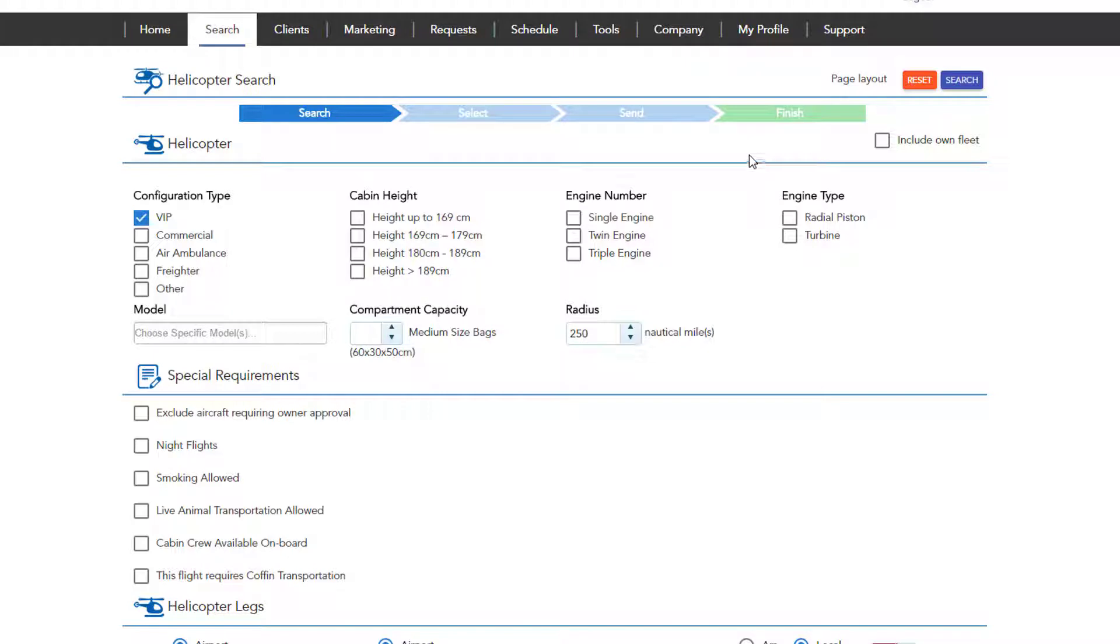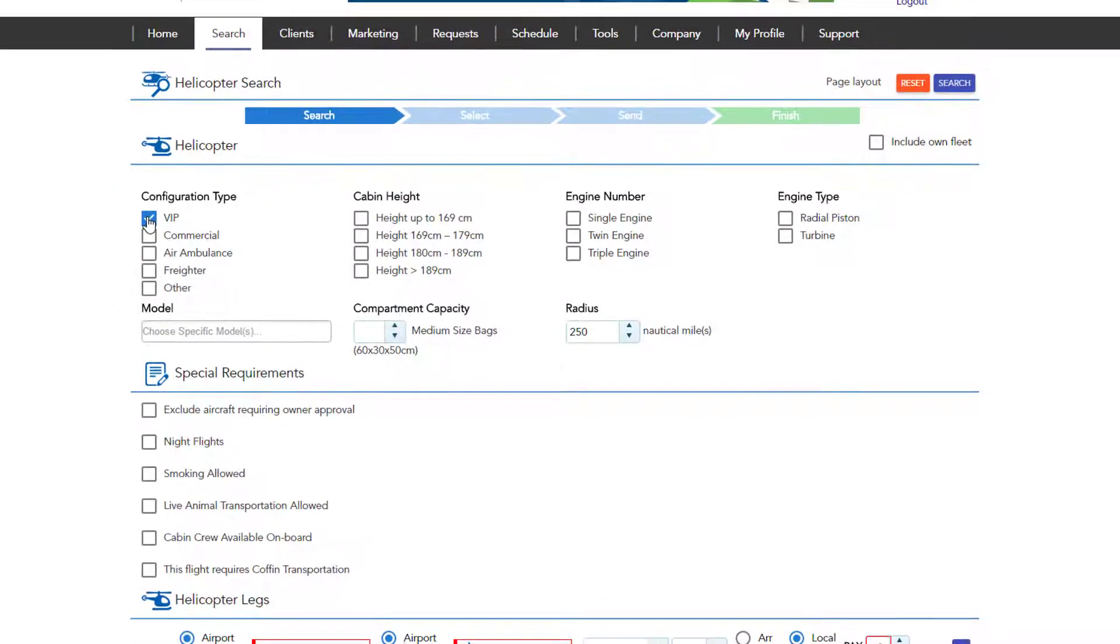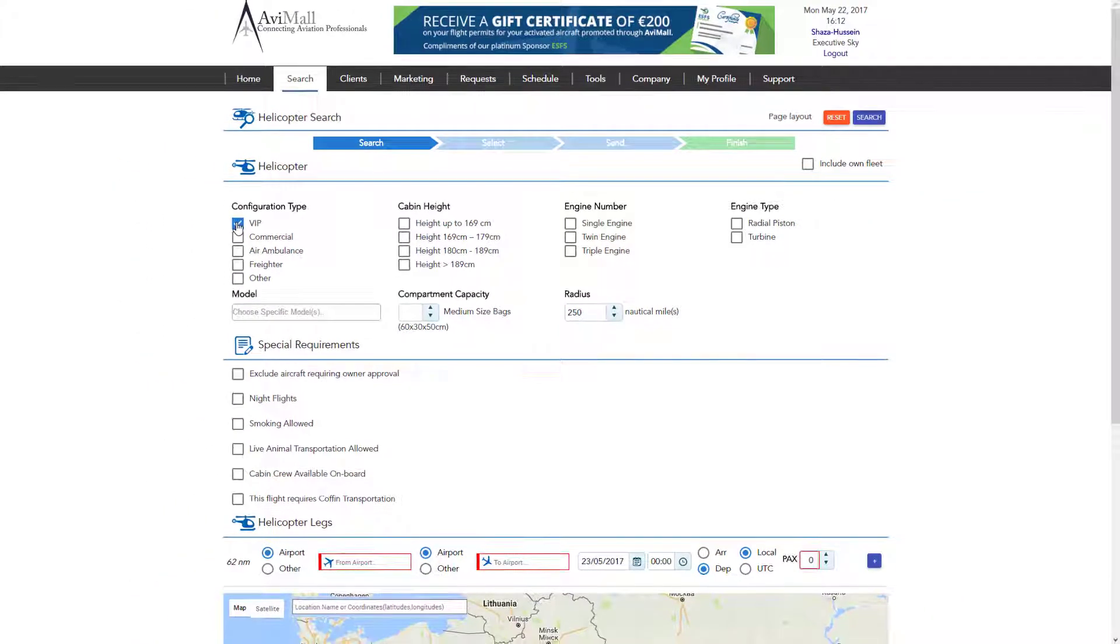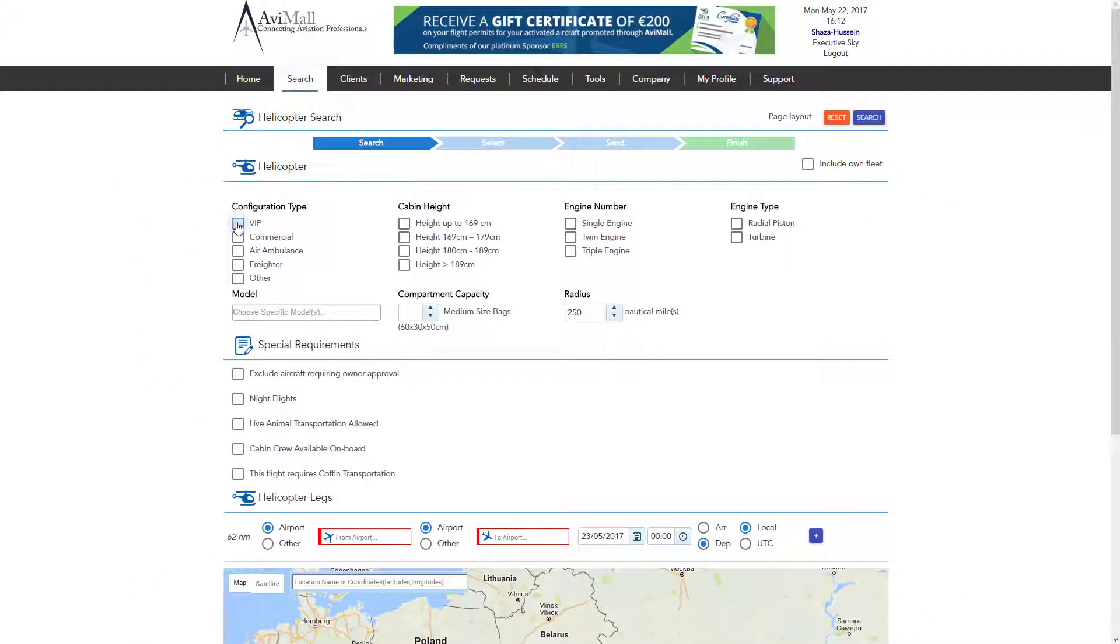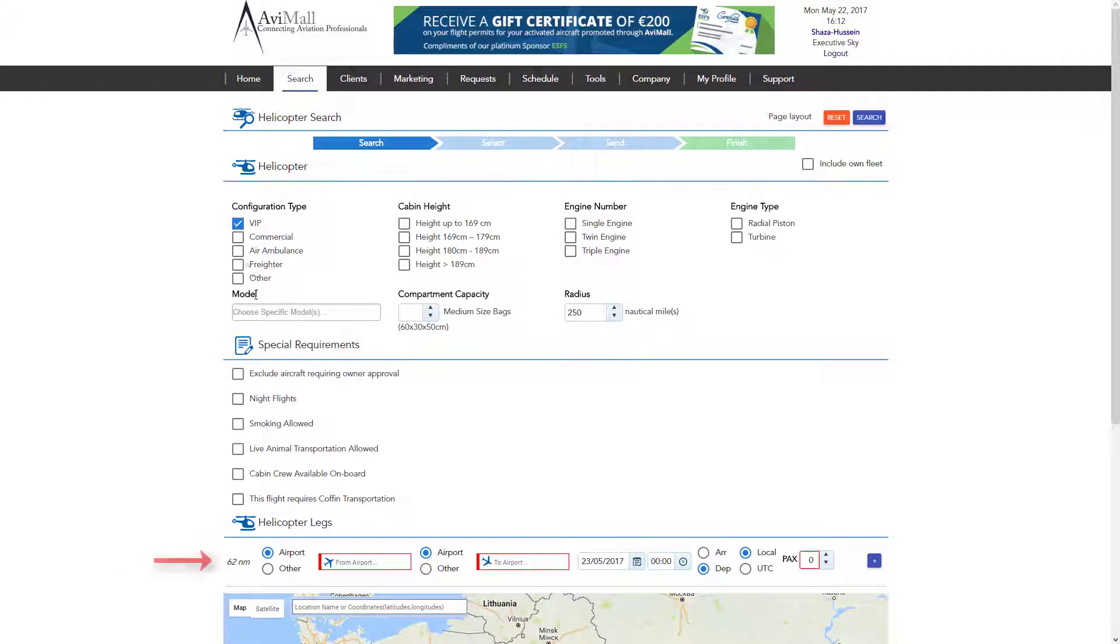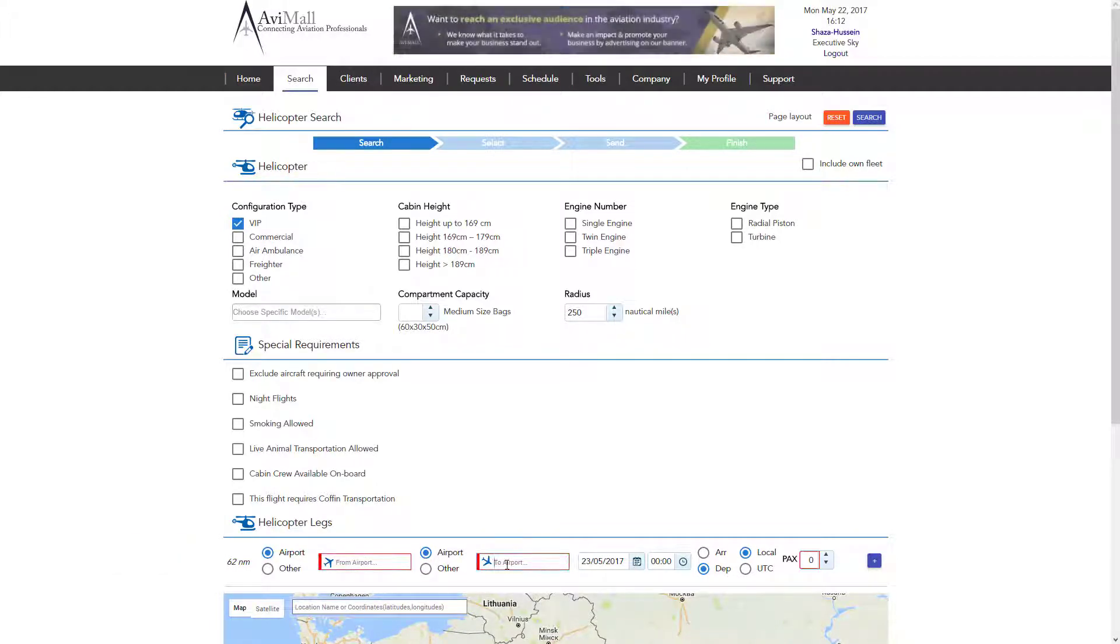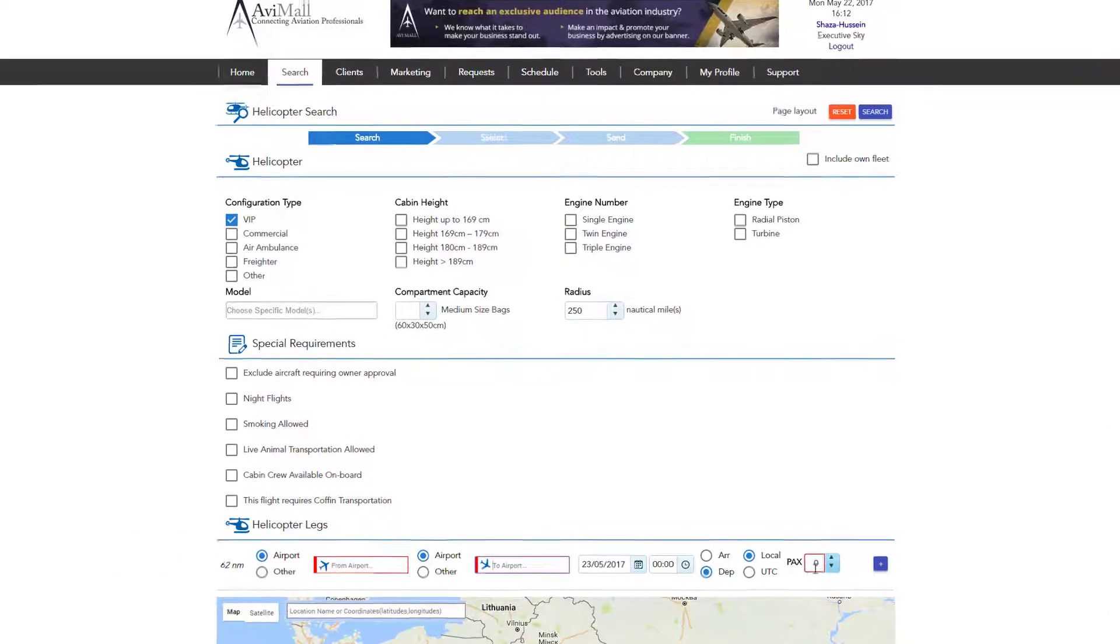Next, choose the configuration type. In this example, we will choose VIP. Now, you may start by filling in the required information for the flight schedule directly or use the advanced search.